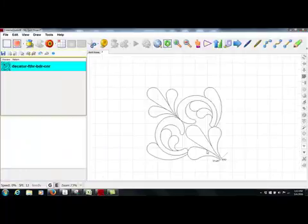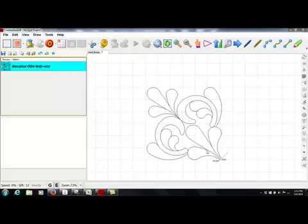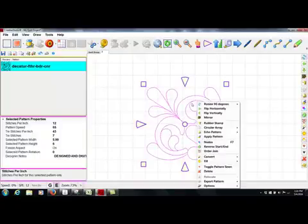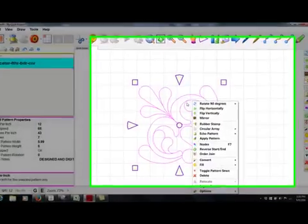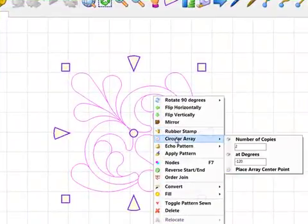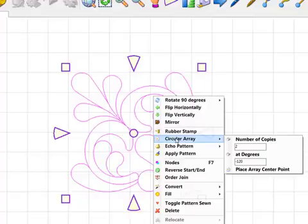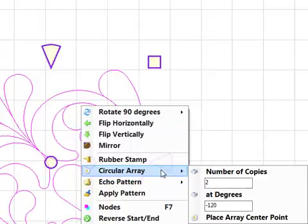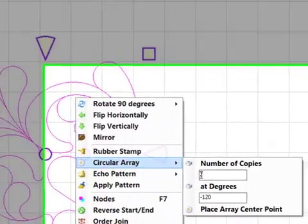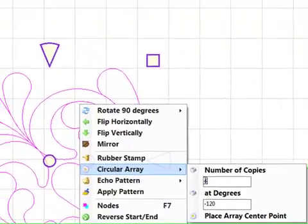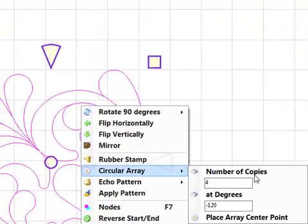Once I have one repeat of the design up on my screen, I'm going to select it. I'm going to then right click, which brings up my circular array option. I know for my particular circular array that I want a total of four copies. So I am going to type the number 4 in the box, and I am going to click number of copies.